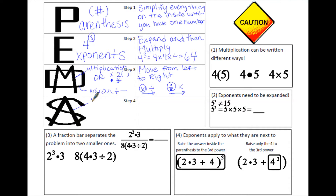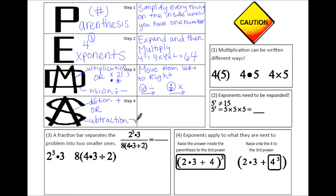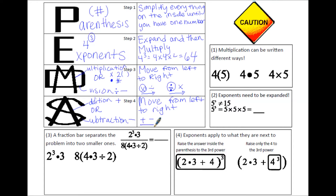Step 4 is addition and subtraction, and addition doesn't necessarily always come first. Subtraction might sometimes come first depending on the problem. Just like step 3, we're moving from left to right. Once all parentheses are evaluated, exponents simplified, and all multiplication and division completed, then we move on to addition and subtraction. If the addition sign comes first, we do addition; if the subtraction sign comes first when reading left to right, we do subtraction first.